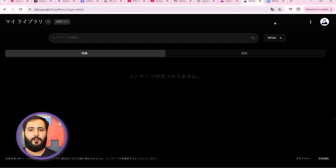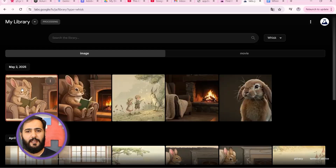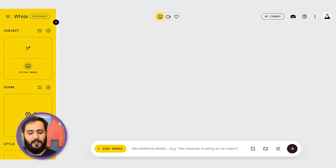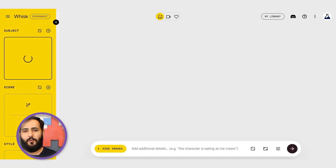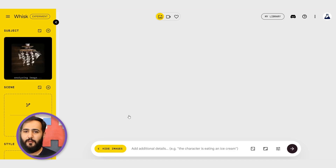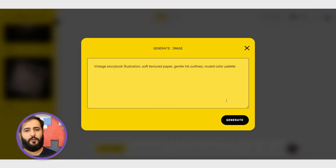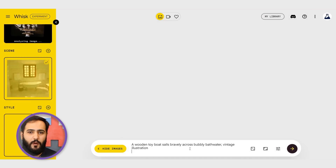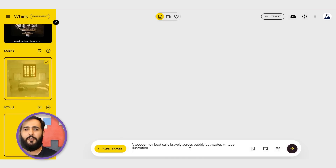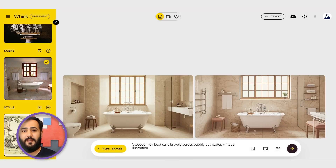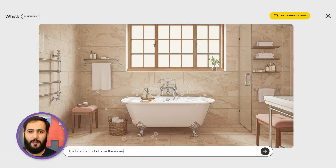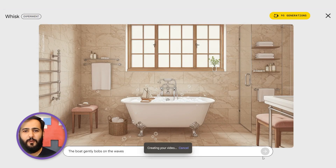Remember, everything you create — images and videos — gets saved right here in your Whisk library for easy access later. Let's try something different: mixing uploaded images with text prompts. I'll clear the inputs. For subject, I'll upload this picture of a wooden toy boat. For scene, this photo of a bathtub. And for style, I'll paste our vintage storybook prompt again. Main prompt: 'A wooden toy boat sails bravely across bubbly bath water. Vintage illustration.' Generate. See how it reimagined everything in that charming illustration style. And of course, you could animate this too — maybe prompt something like 'the boat gently bobs on the waves.'